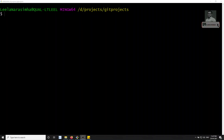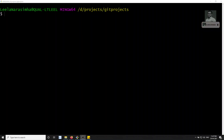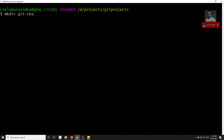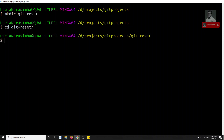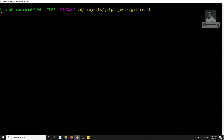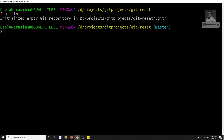Hi friends, this is Leila, welcome to my channel Leila WebDev. In this video we will see the practical implementation of git reset — where in the real world we will be using git reset. I am creating a project: mkdir git-reset, going into the project, and now let's initialize it with git init. We are in the master branch.